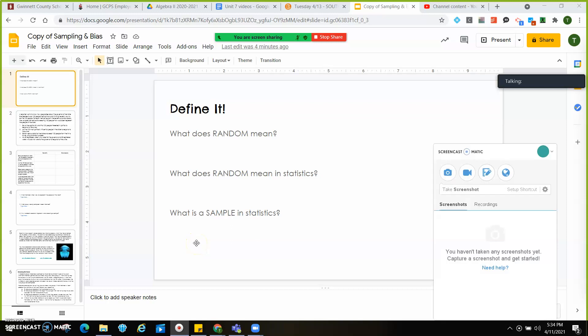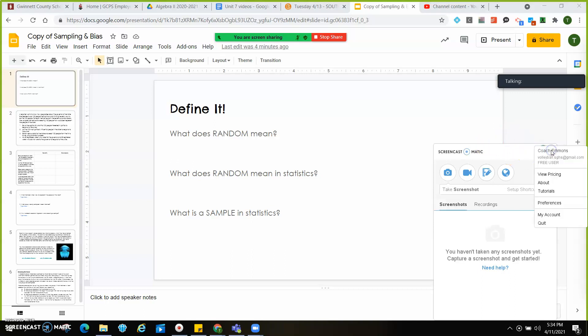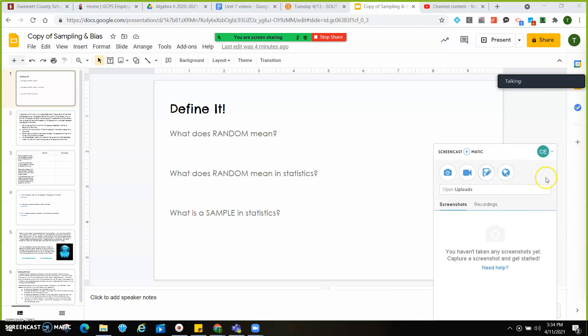Hey, Algebra 2, this is day 2 of unit 7. Really quick, we're going to talk about biases as well as what does random mean and what does sample mean — that kind of thing.